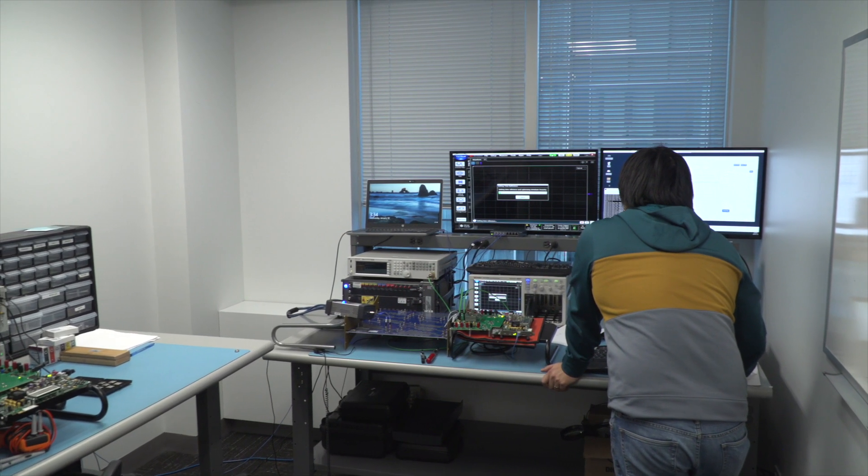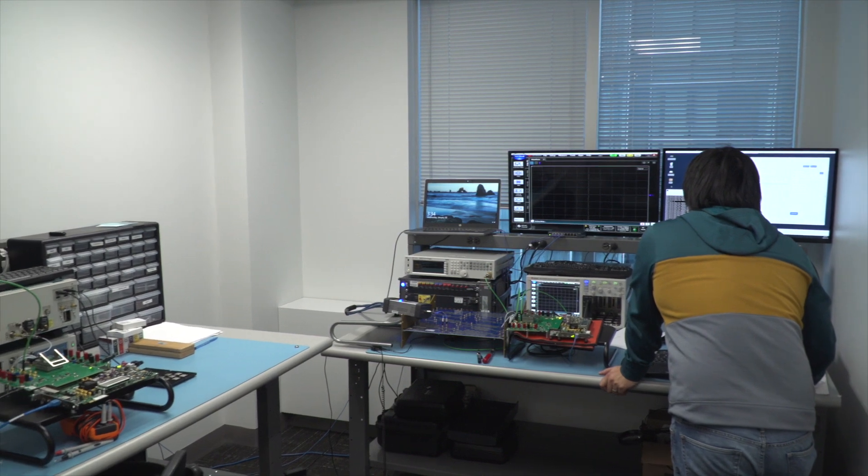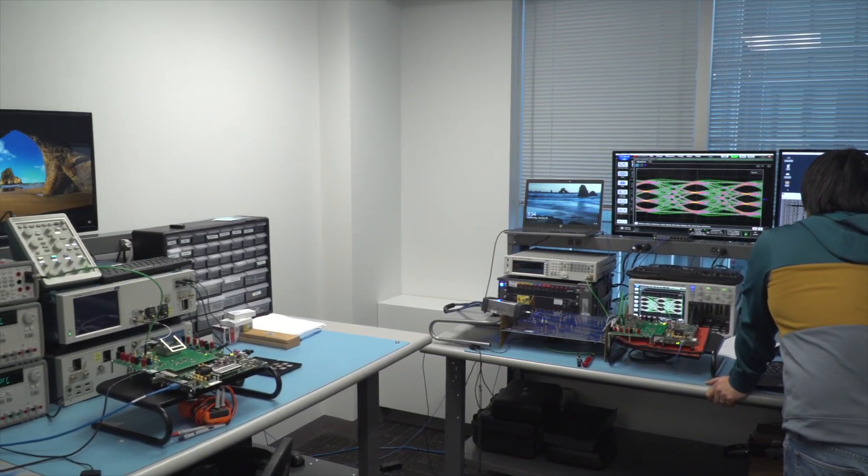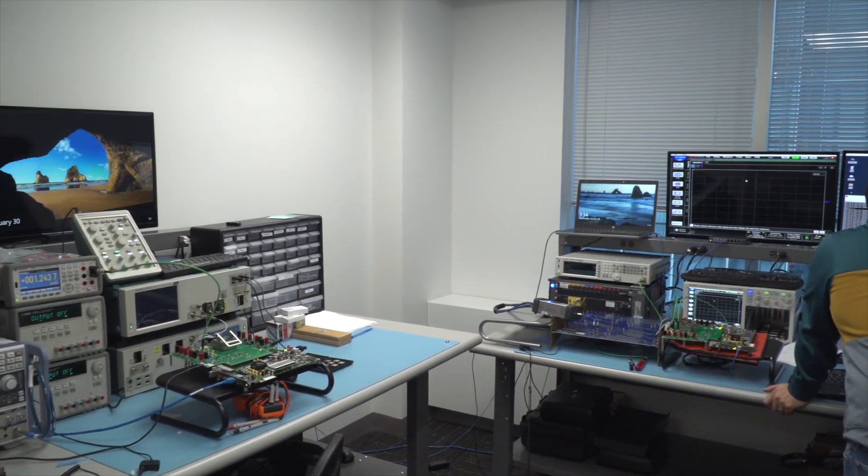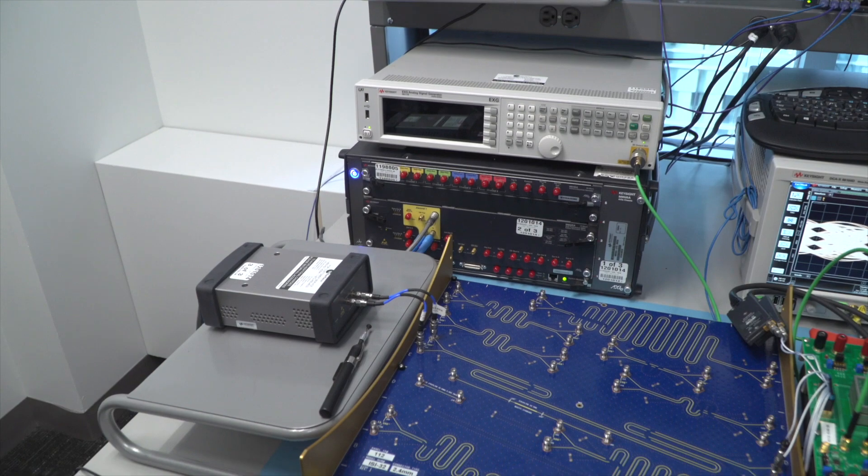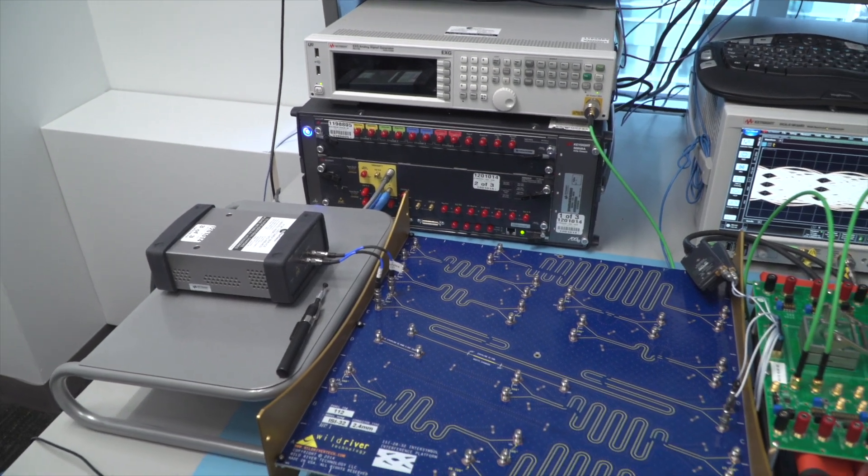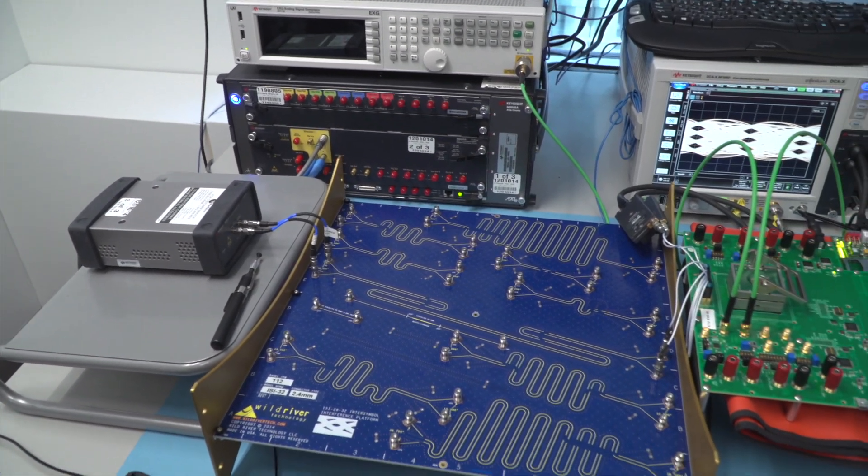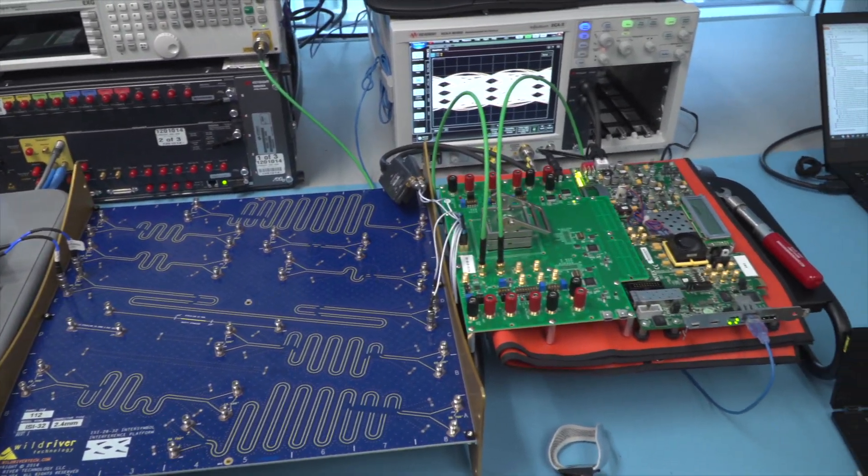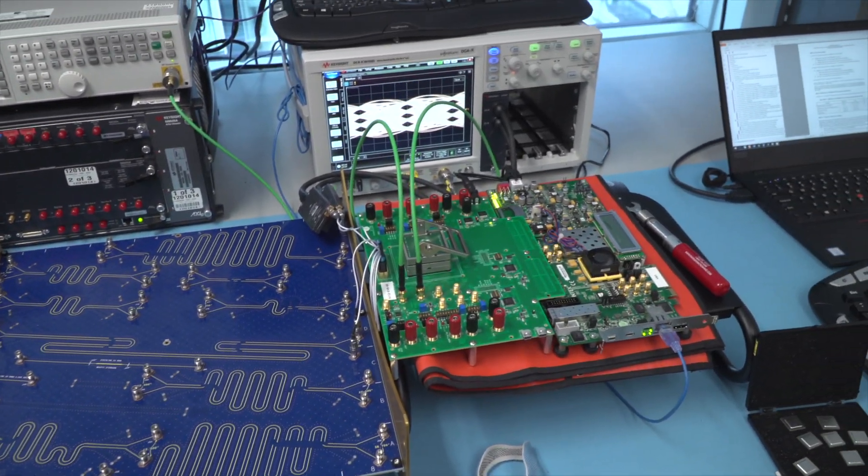In this video we will demonstrate the performance of our 7 nanometer 112 gigabit per second SERDES silicon. Our cutting-edge labs thoroughly validate and characterize our silicon to the industry's most stringent standards.